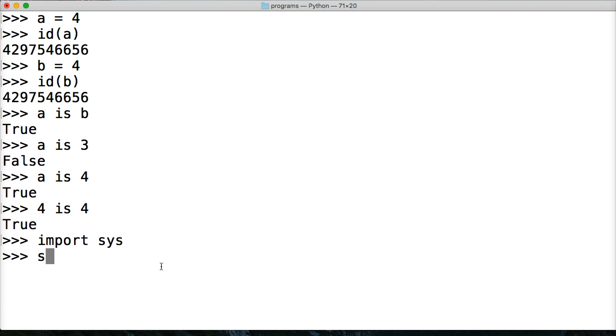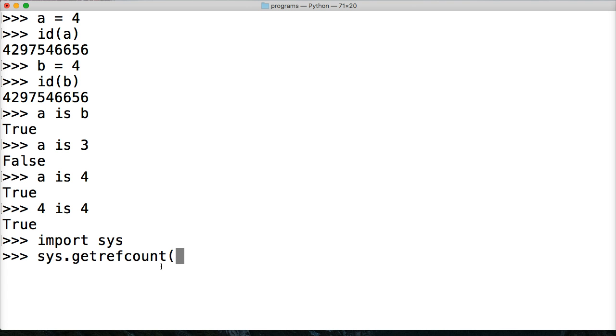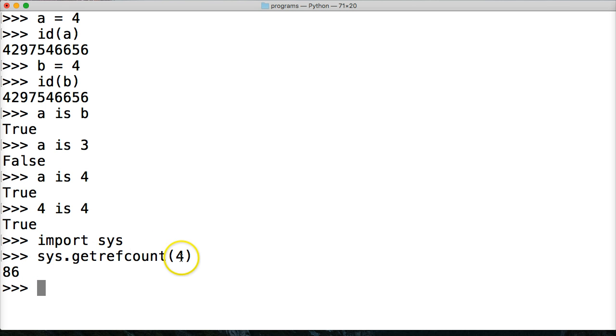And then I'm going to ask for the reference count to 4, what our reference counter is for. So I can do sys.getrefcount. And we can do 4 or a. It doesn't matter.